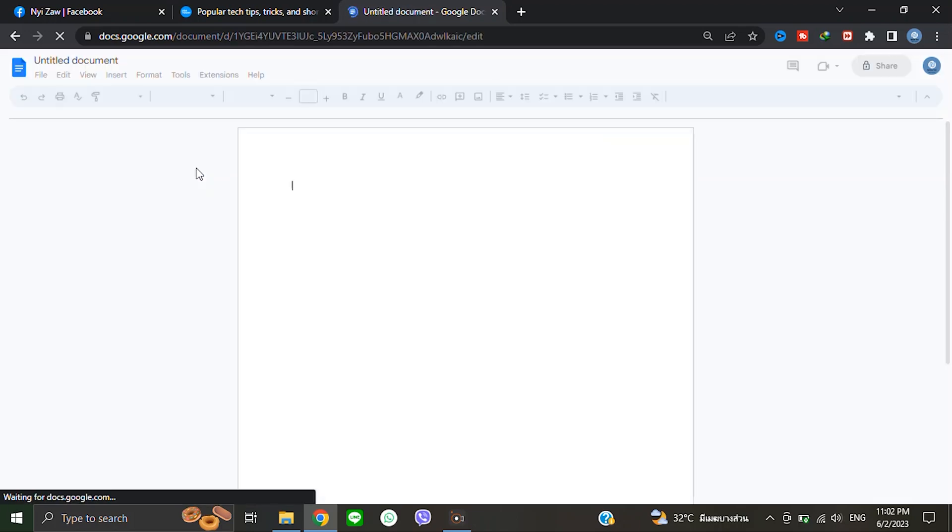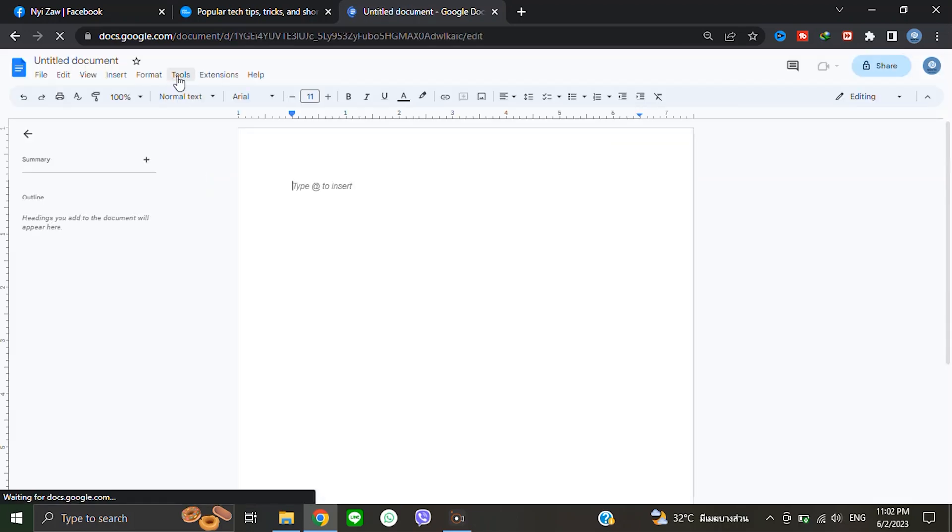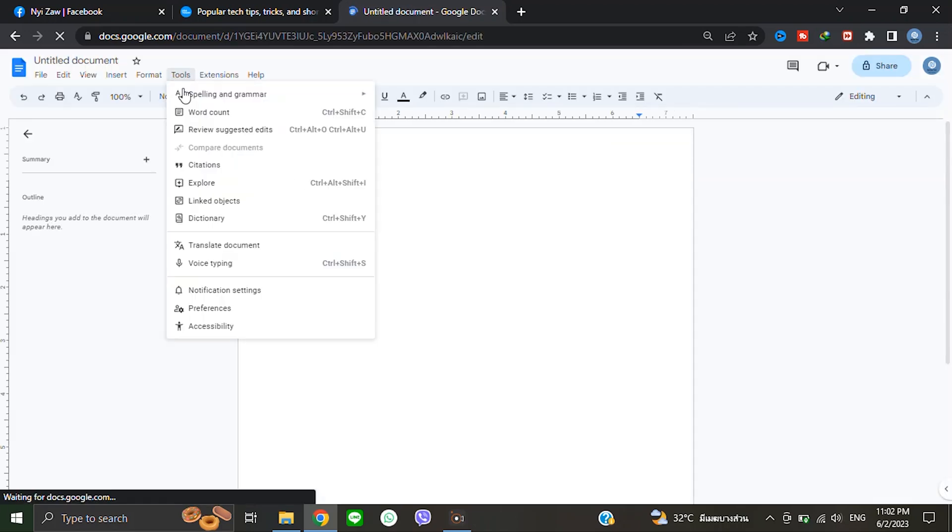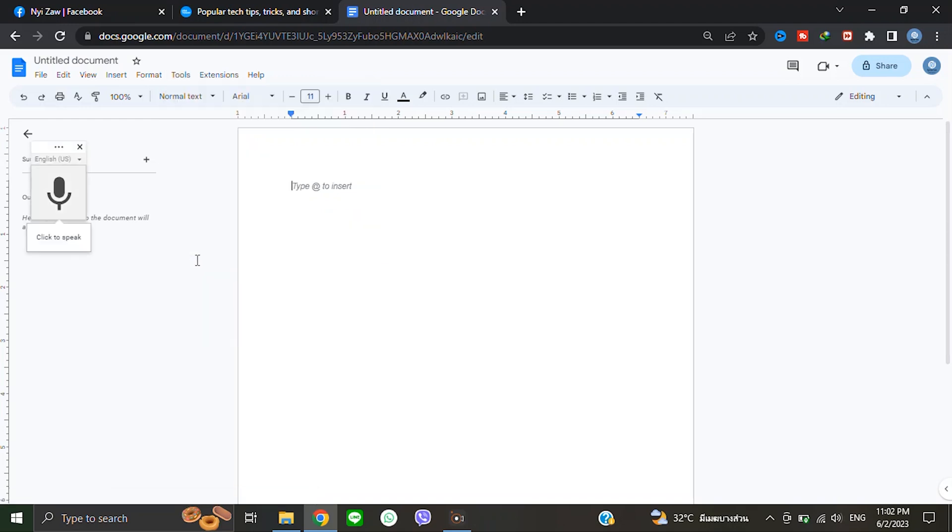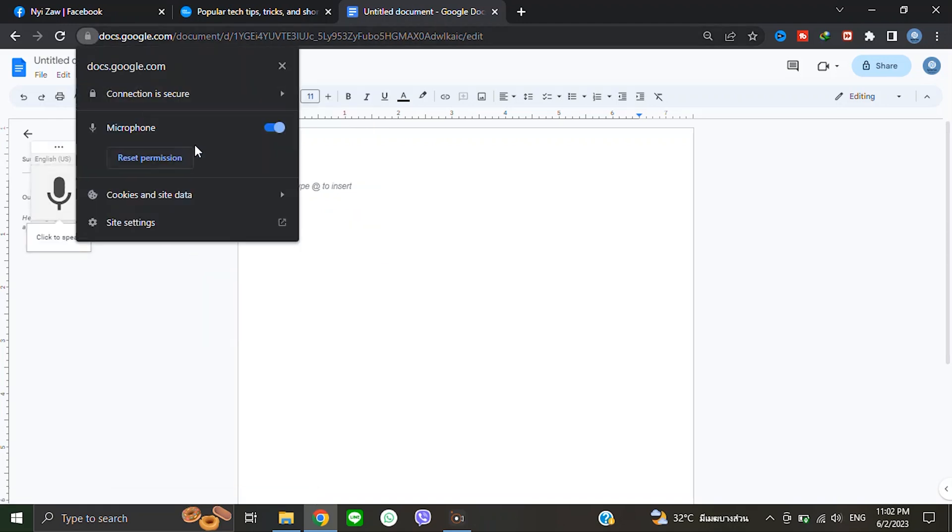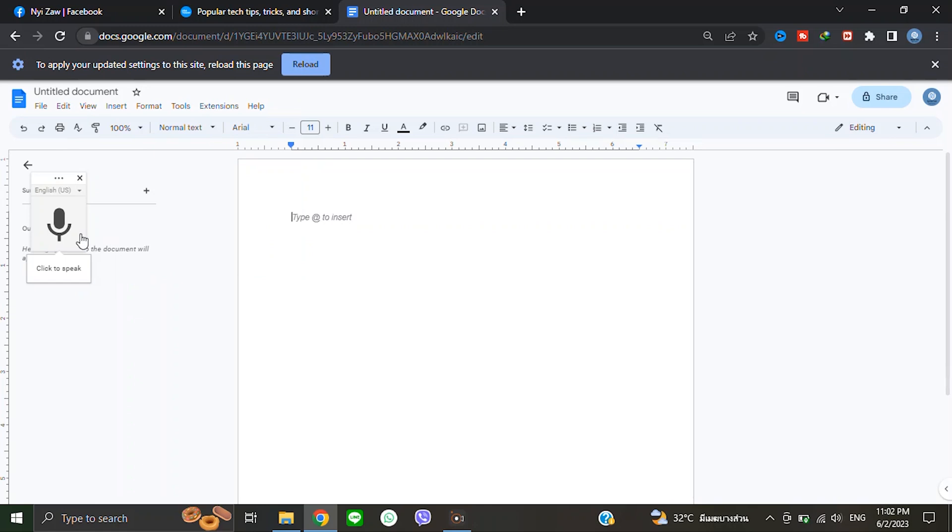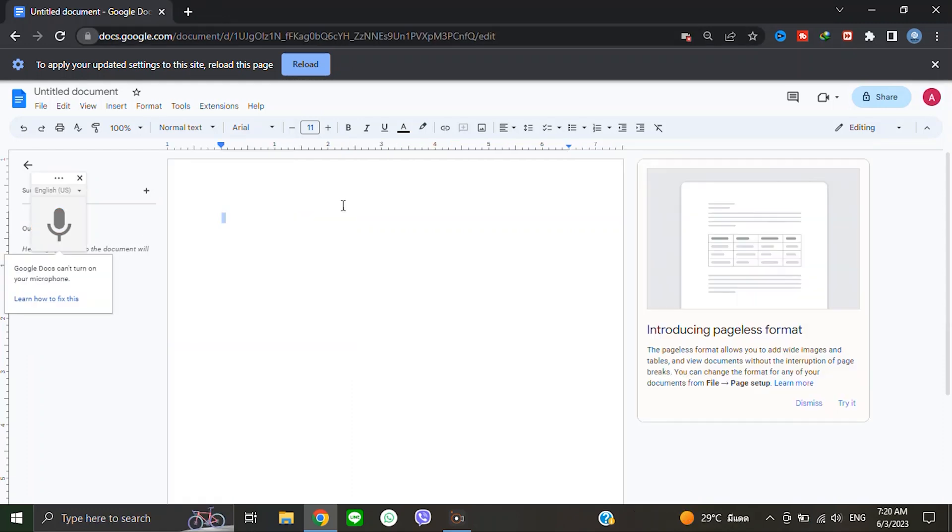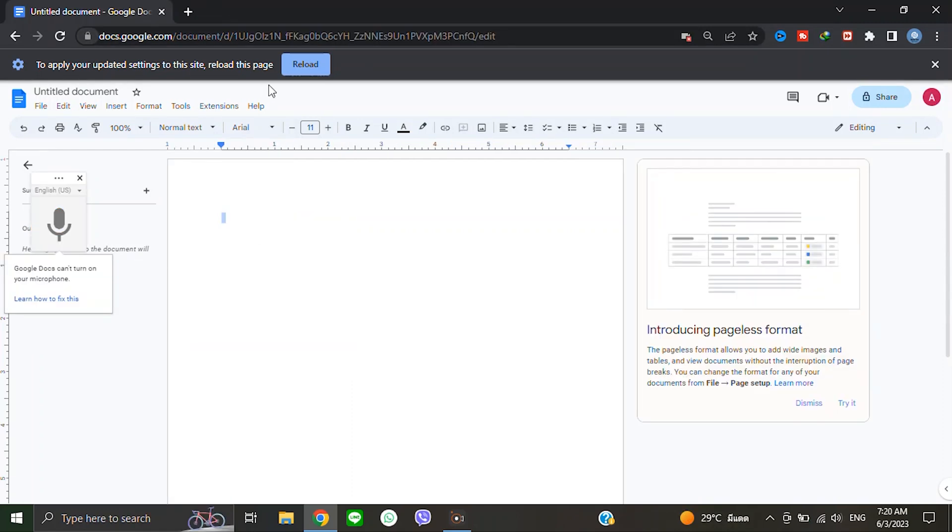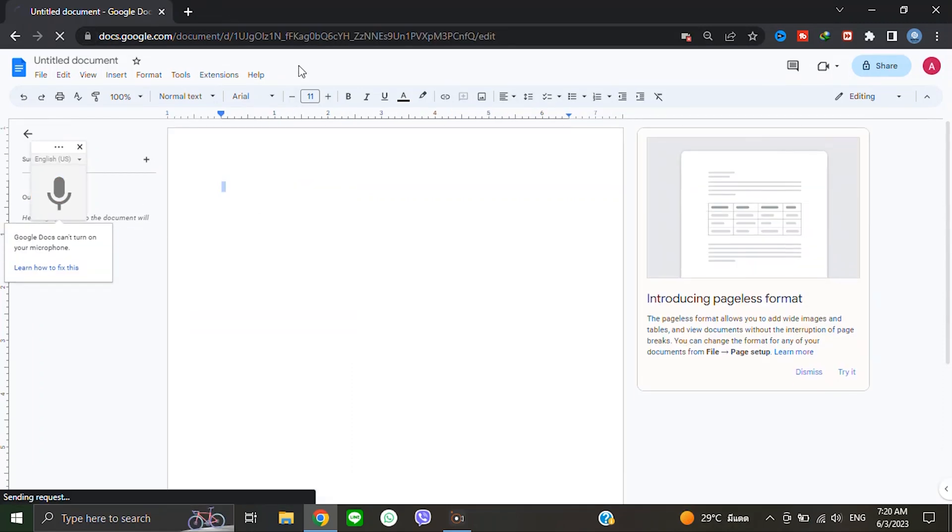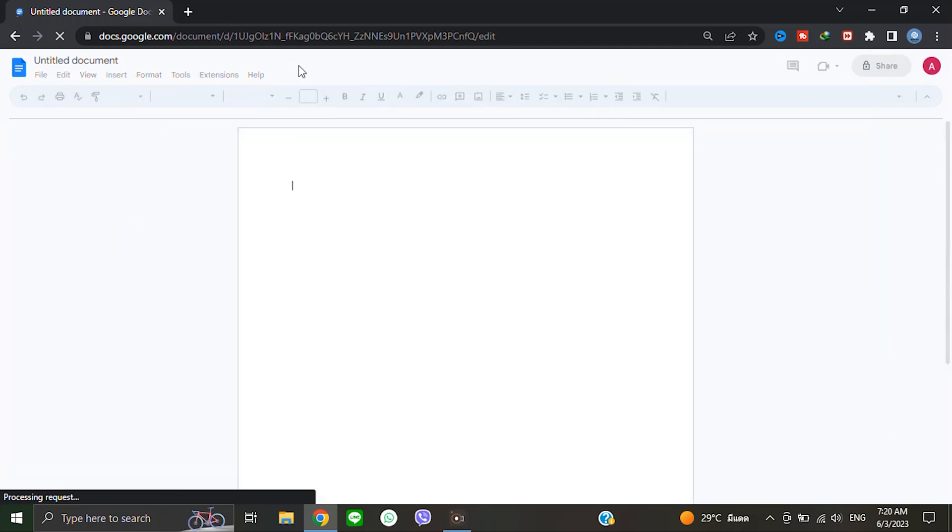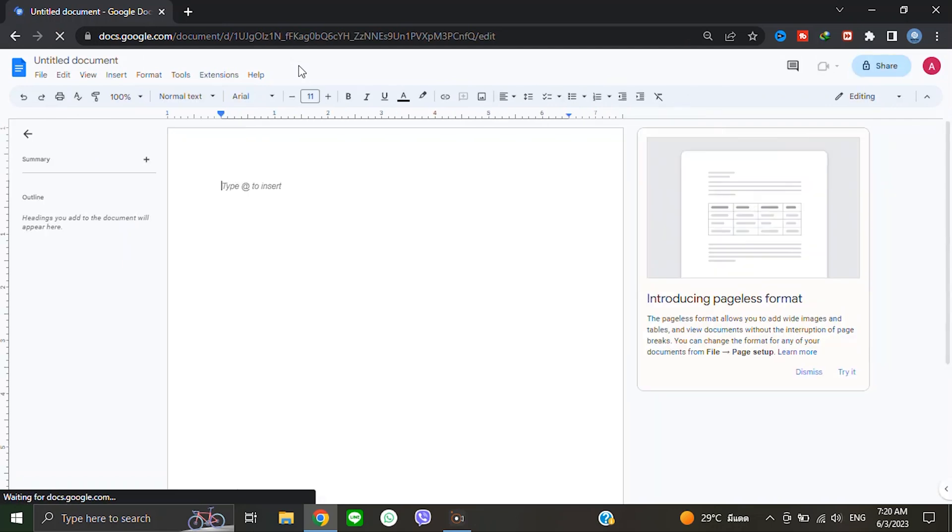Go to Tools, scroll down to Voice Typing and click there. You have to allow the microphone. If you don't allow it, you cannot use the microphone, so you have to allow this here until it becomes blue. After changing your settings, click reload. Then go to Tools again and click Voice Typing.